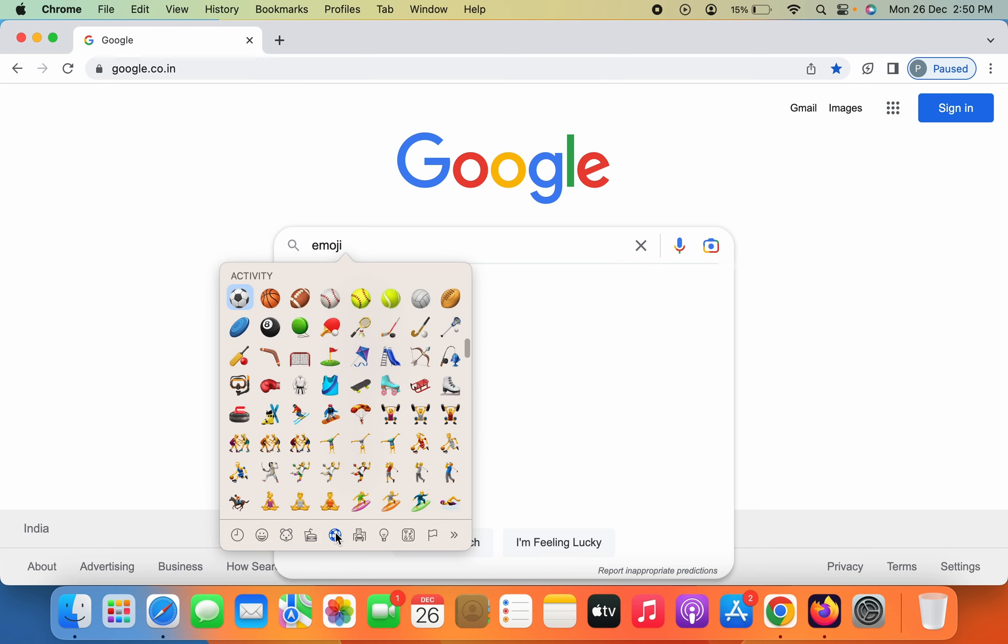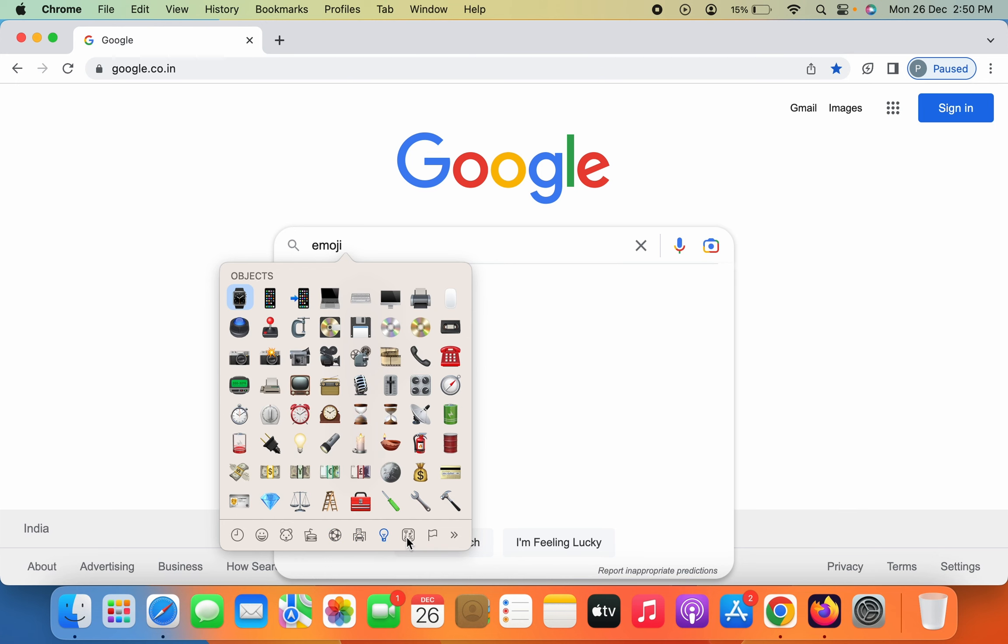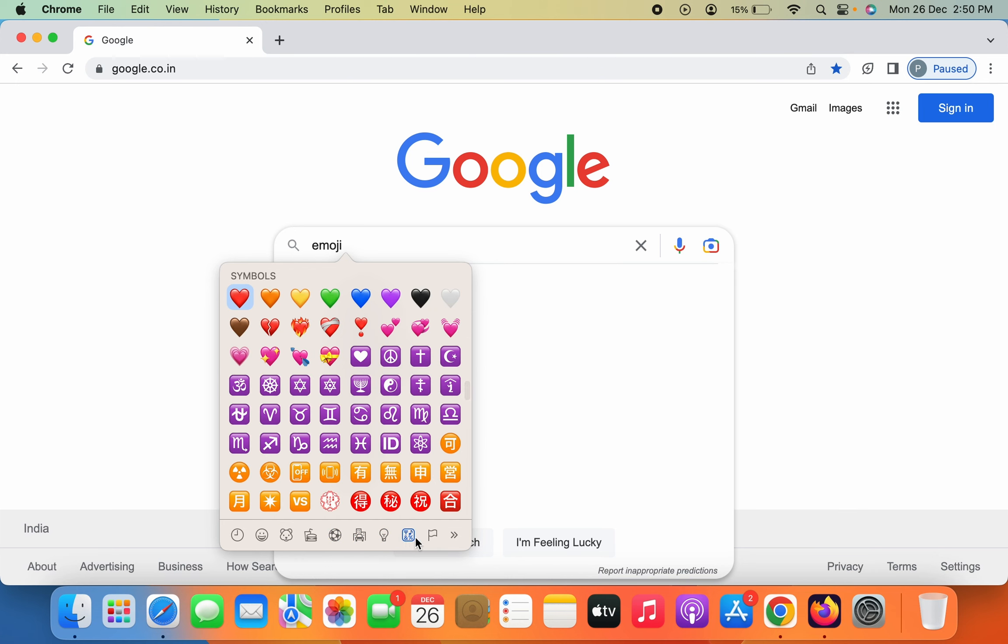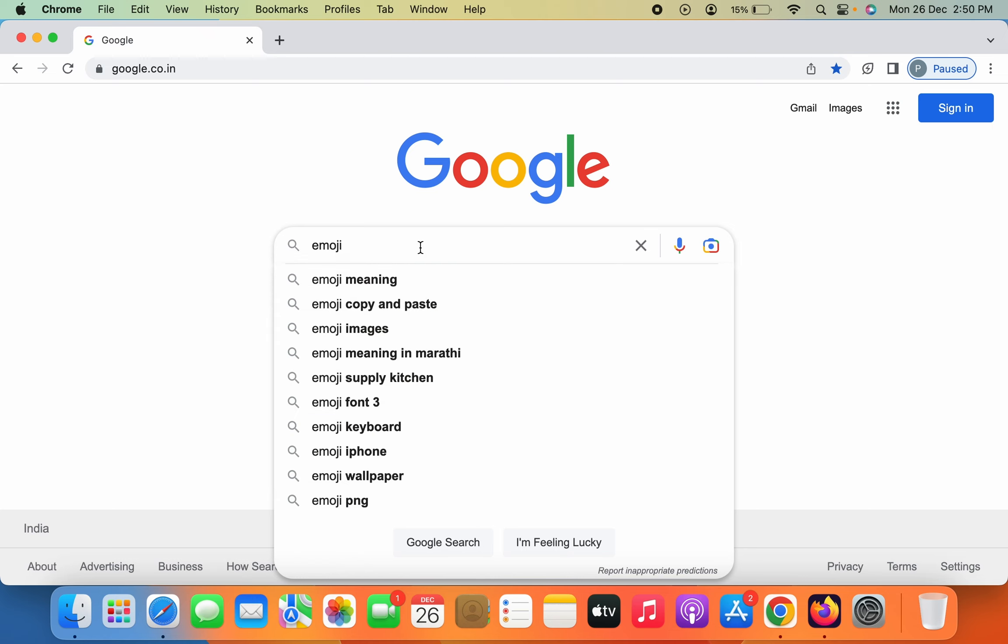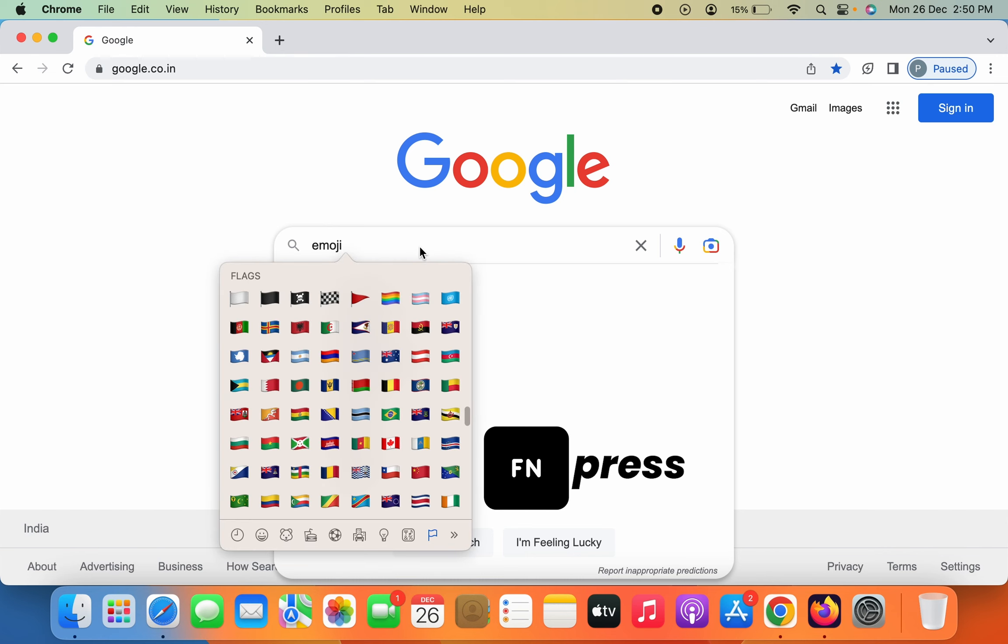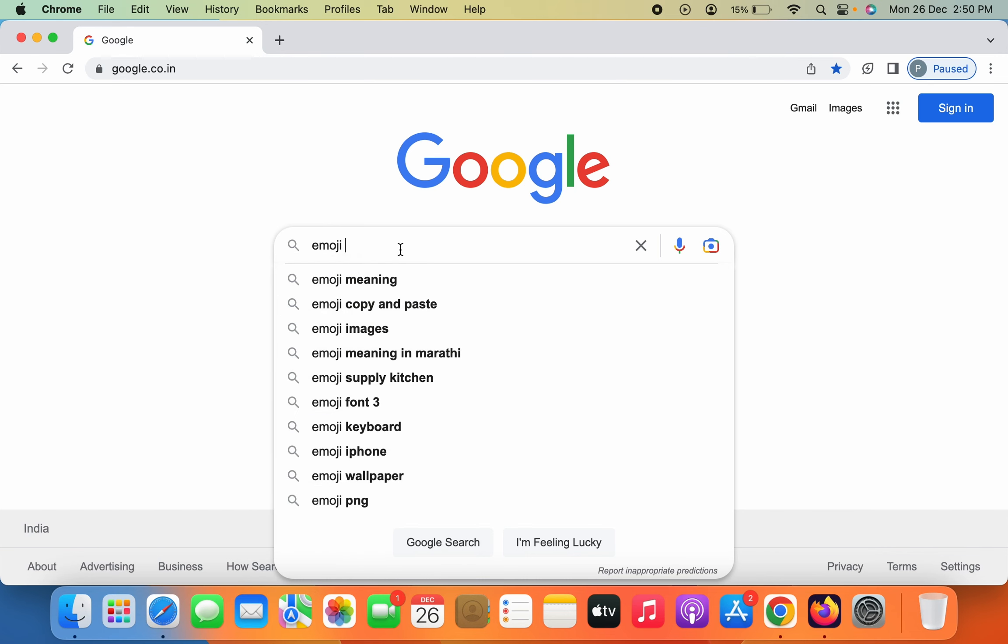As you can see, as I'm changing the category, there are multiple emojis you can use. To disable it, just press the function key once. Now, the second way of using emoji